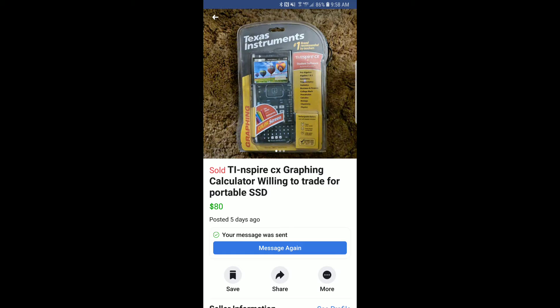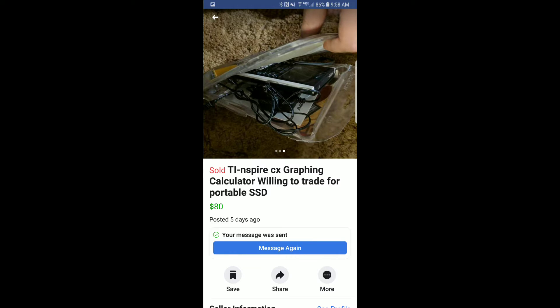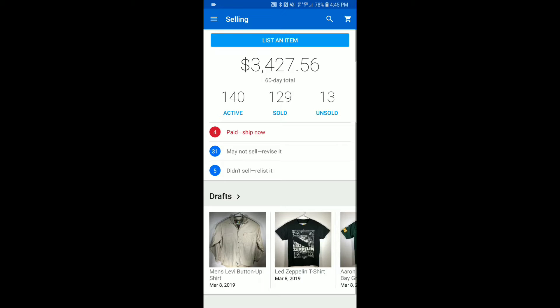I found this calculator on Facebook Marketplace — it's a TI-Inspire CX graphing calculator, worth about $90 to $120 on eBay. I asked if he would take $60 rather than $80, he agreed, and I also asked if he'd be willing to ship it since he lived about an hour and a half away. He agreed and I got it in about two days.